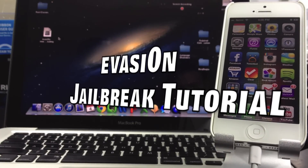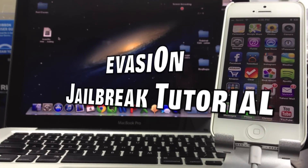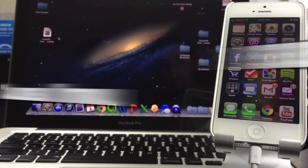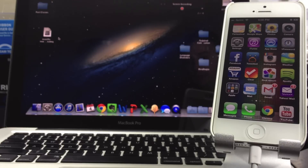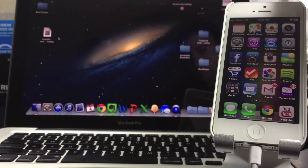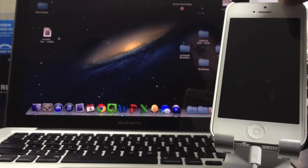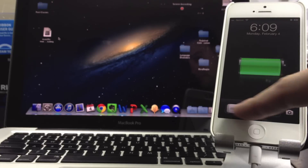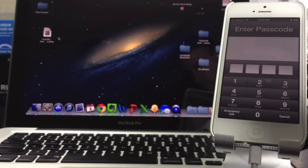Hello ladies and gentlemen, Paul here with Paul's iOS device and I have a jailbreak tutorial for you. This is the Evasion jailbreak which jailbreaks all devices running iOS 6.0 and above.